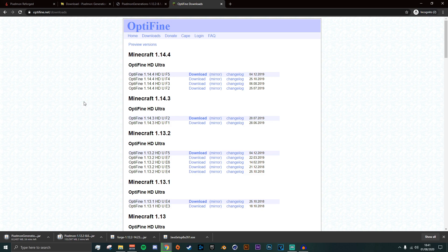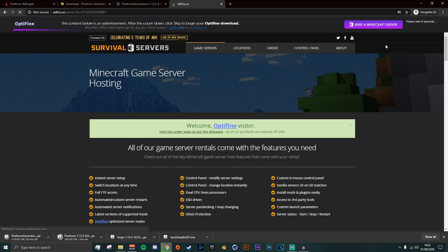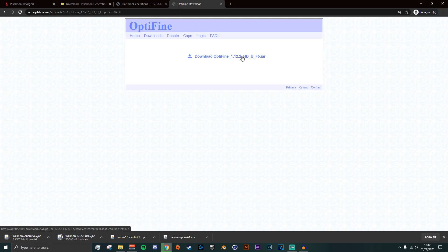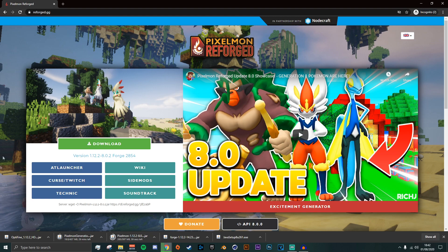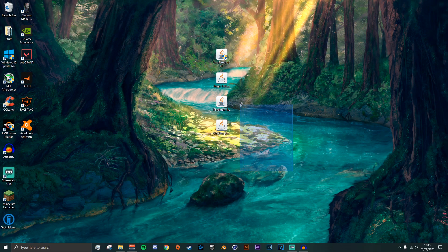If you also want OptiFine — OptiFine is basically an FPS booster for your game and lets you zoom in as well, so I would highly suggest getting it. Click the link in the description, scroll all the way down to 1.12.2, and download the latest one. Wait five to six seconds and then download. Wait for all of these files to finish downloading.